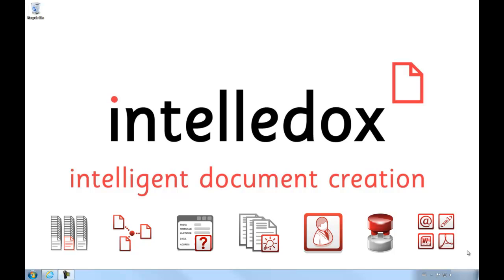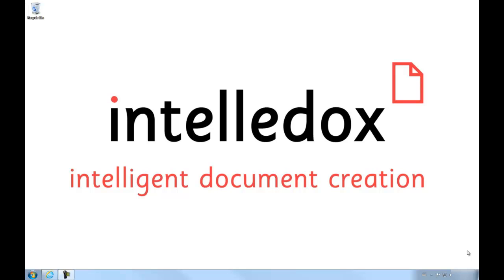Today we'll be looking at the IntelliDocs add-in tool for Microsoft Word, another great new feature of IntelliDocs version 7.